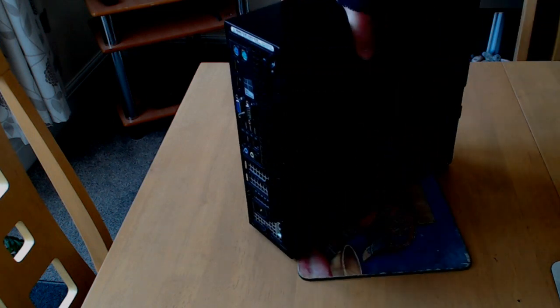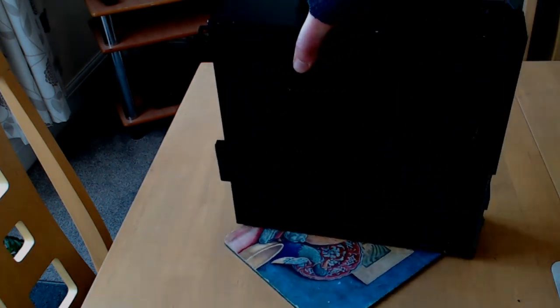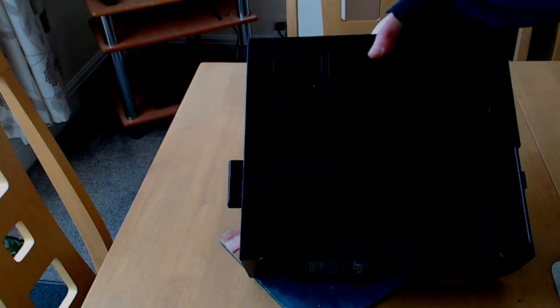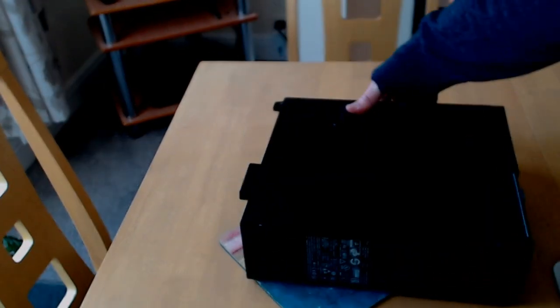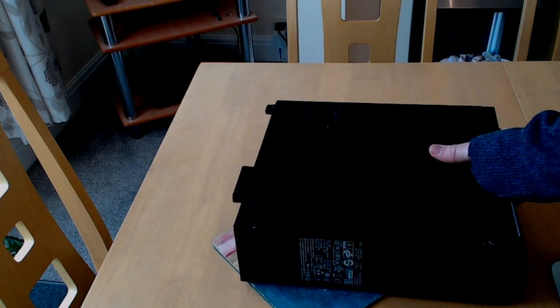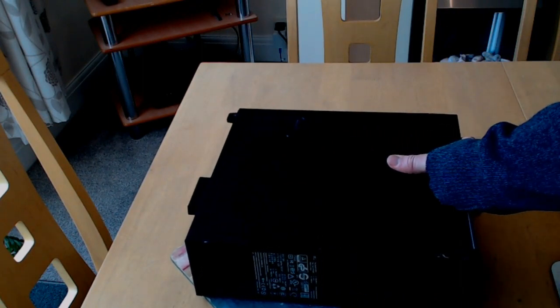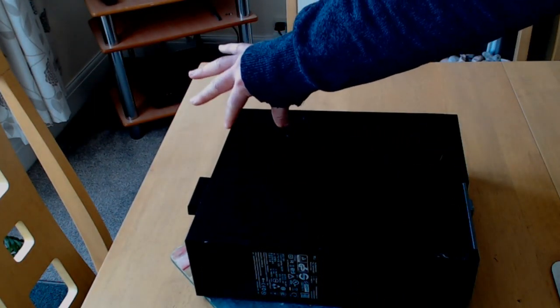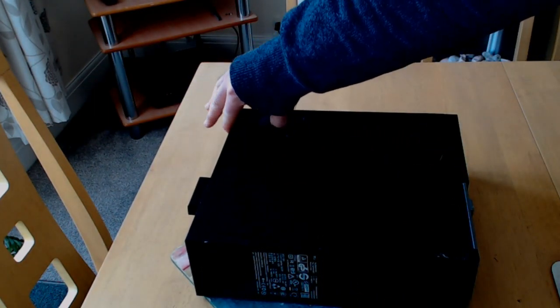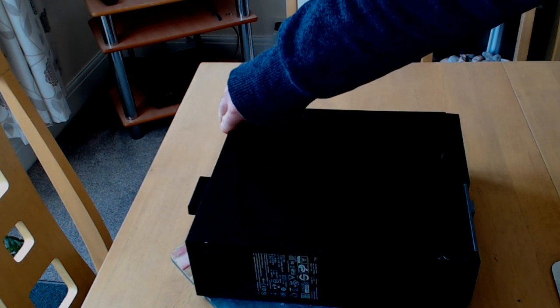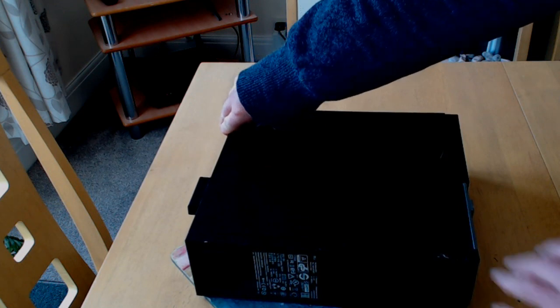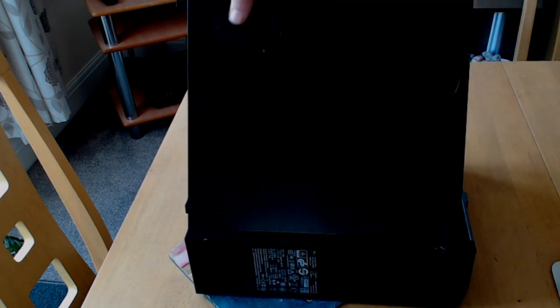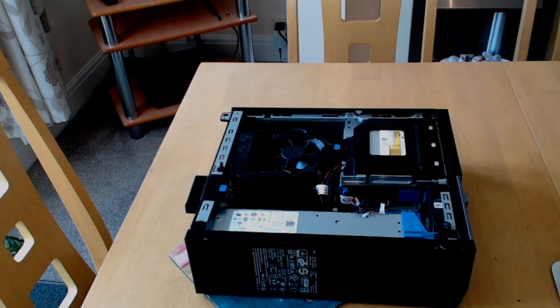To get inside this case, put it on its side, and there's a single flap that you lift up and pull it away, like that.